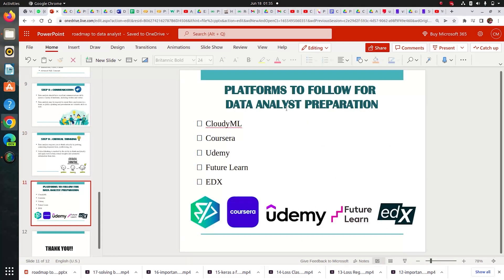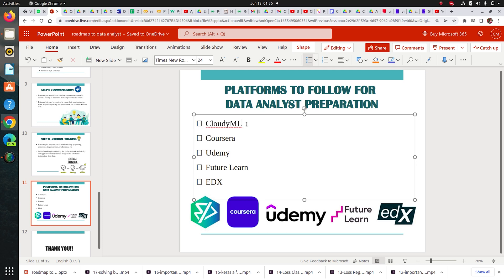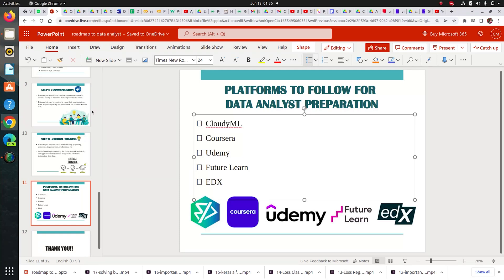There are platforms to follow for data analyst preparation — Coursera, Udemy, CloudyML, FutureLearn, and EDX. Check these platforms, compare their courses, the topics they've covered, and decide which course to follow based on what you need to learn and your budget. At our platform CloudyML, you can find courses for Excel, Tableau, Power BI, Python, and SQL. We also have mentorship support from 6 PM to midnight where you can ask course-related doubts with us on Skype.